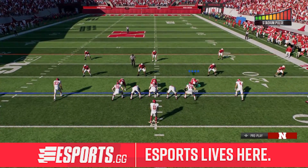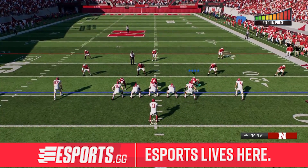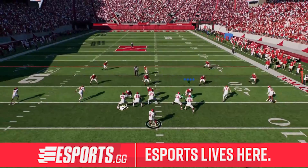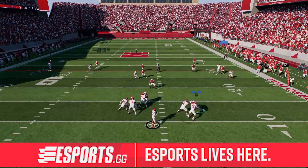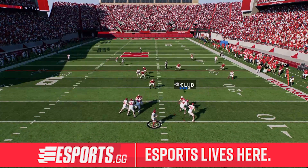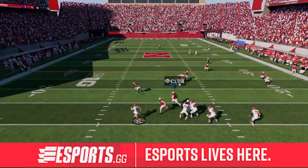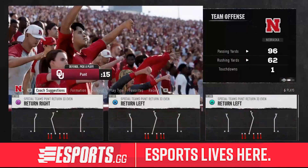Here we're going to show you how to fair catch the football in College Football 25. Right now it's third down. The defense stops the quarterback, forces fourth down, where they'll punt the ball away.